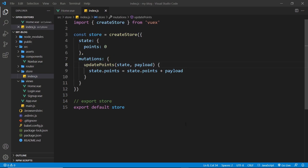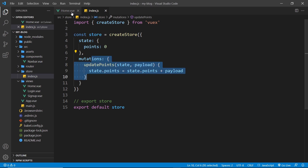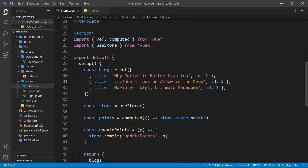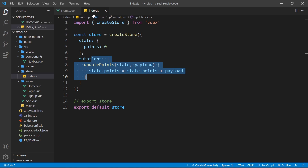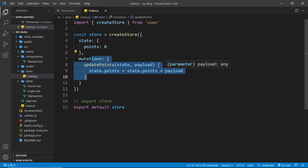We've seen how to create a simple store with some states and mutations, and we're using that store inside the home component with the composition API. But the aim of this series is to show you how to use this store to manage our authentication state with Firebase Auth, and then access that store and the user data anywhere in the application — that's the whole idea of this state management pattern.